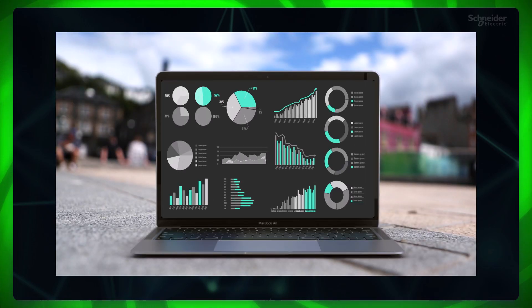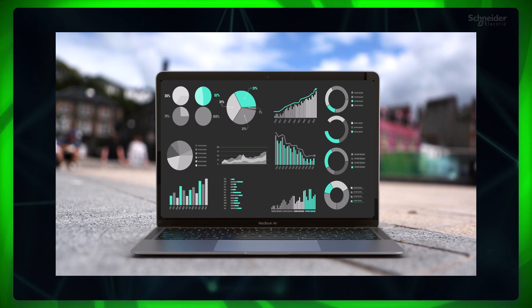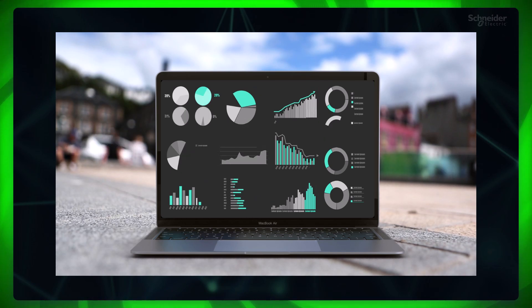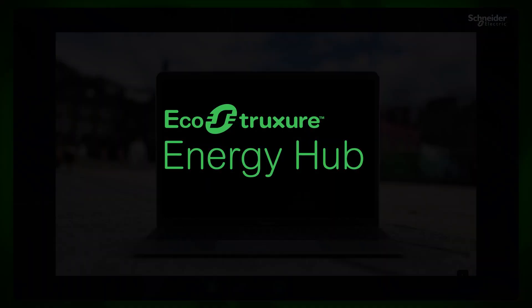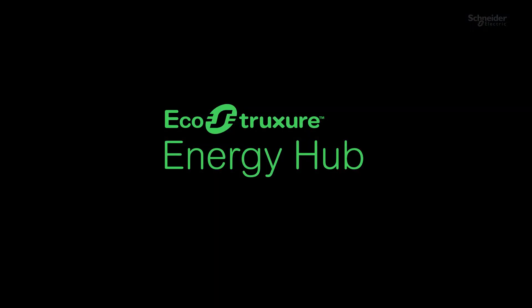You have enabled data access through API for your organization. Thanks for watching this video. Please watch the next videos in the project deployment series to easily deploy your EcoStruxure Energy Hub system.